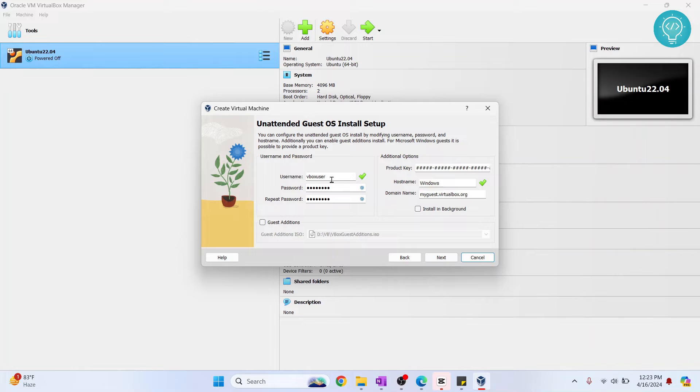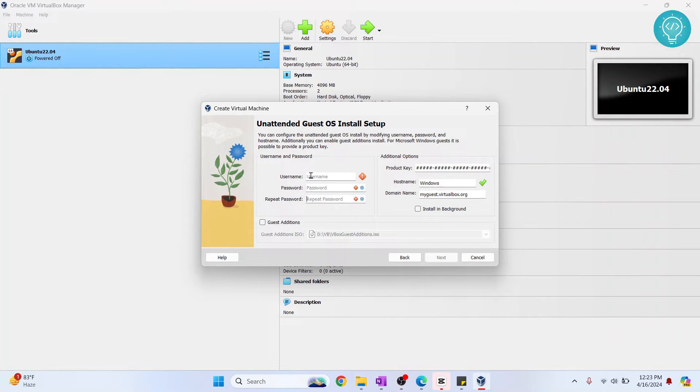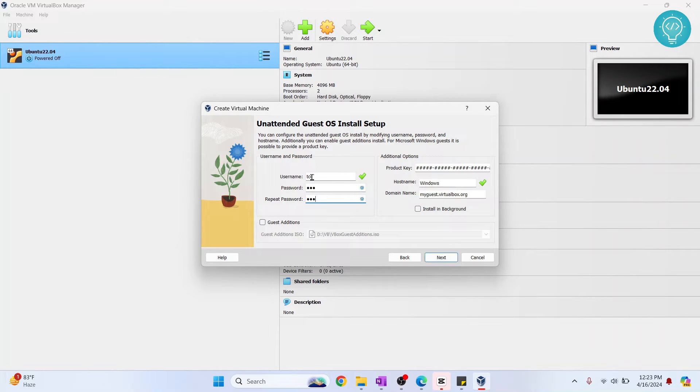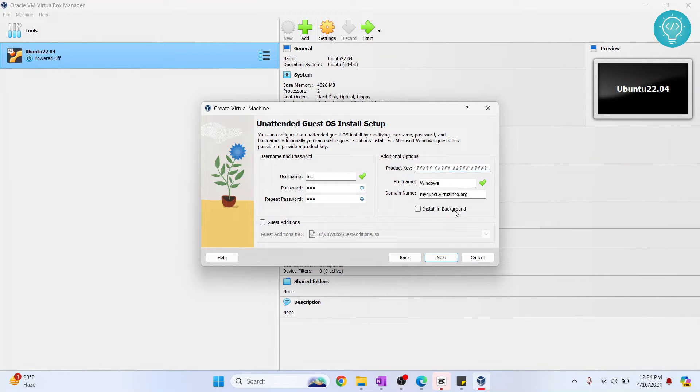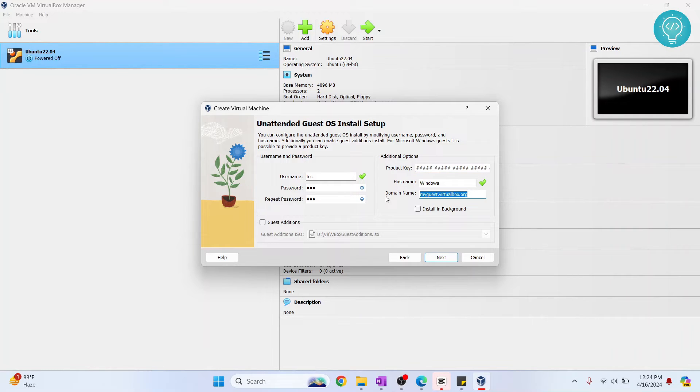Okay, so as you can see, now you need to set username and password that will be used for our Windows. So let me write GCC, set the password. Okay, now these are additional options which we have, product key and all that stuff. And for now I'll just change this domain name to, or just let it be like this. You don't need to do anything, it will work anyway.